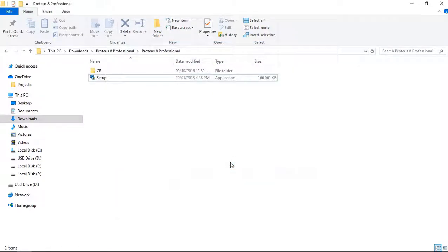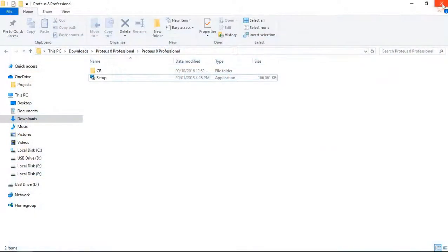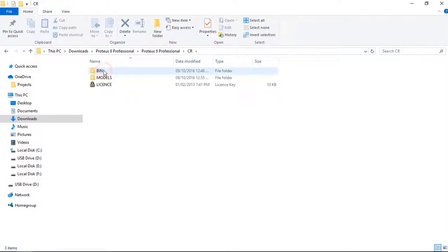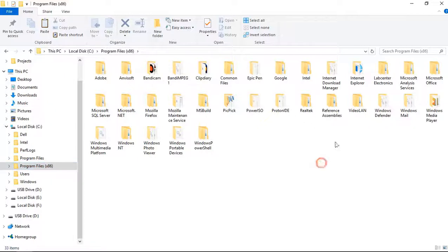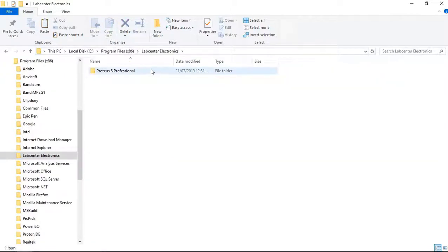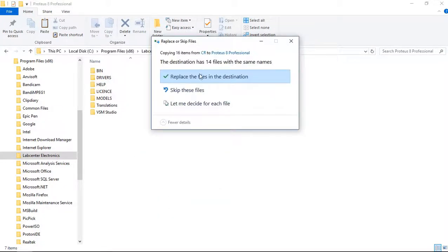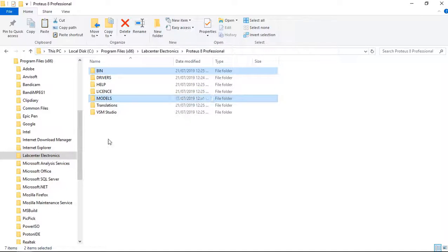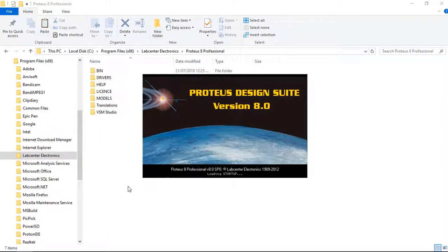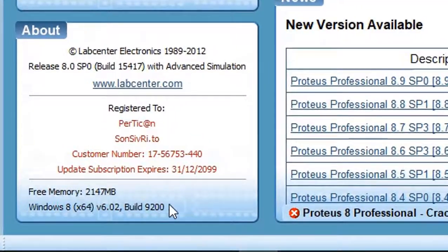Let's run it. It is an unregistered version and it will not work, so let's see how to register it. Go to the CR folder, then bin and models — copy them. Go to Program Files, then Lab Center Electronics, open Proteus 8 Professional, and paste these folders here. It is registered now. Let's check — you can see this is now a registered version.